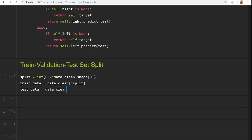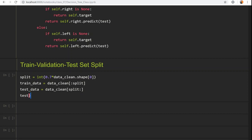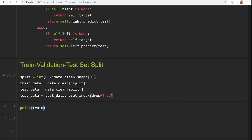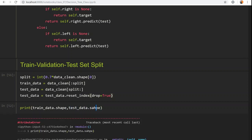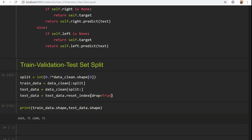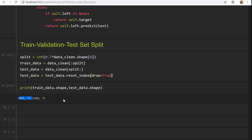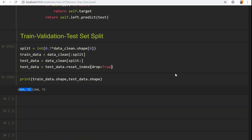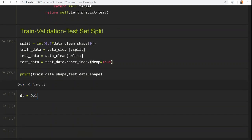I'm splitting the data into two parts and also resetting the index for the test data since it is a pandas DataFrame. Let's check train_data.shape and test_data.shape — we get 623 rows for training and 268 rows for testing.